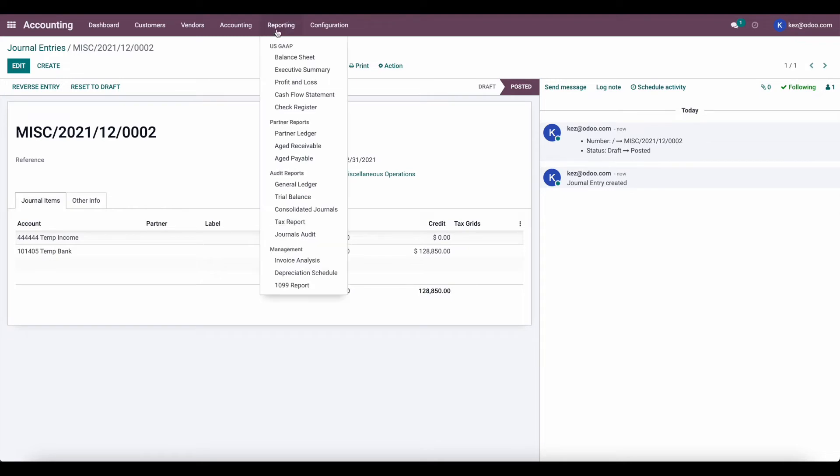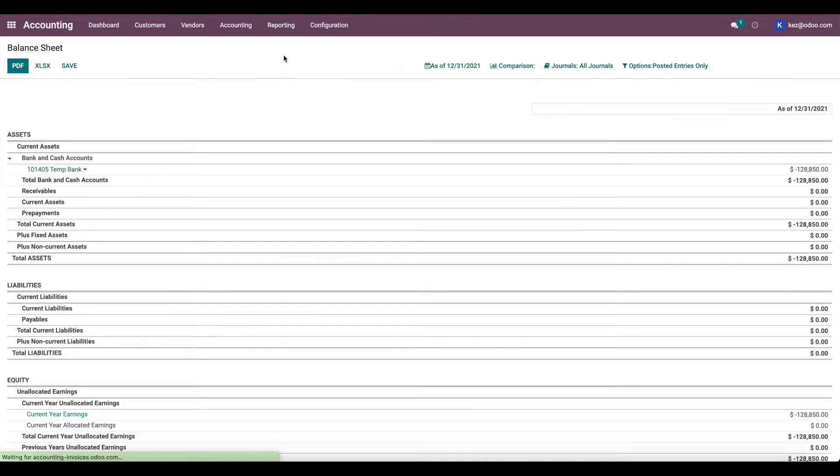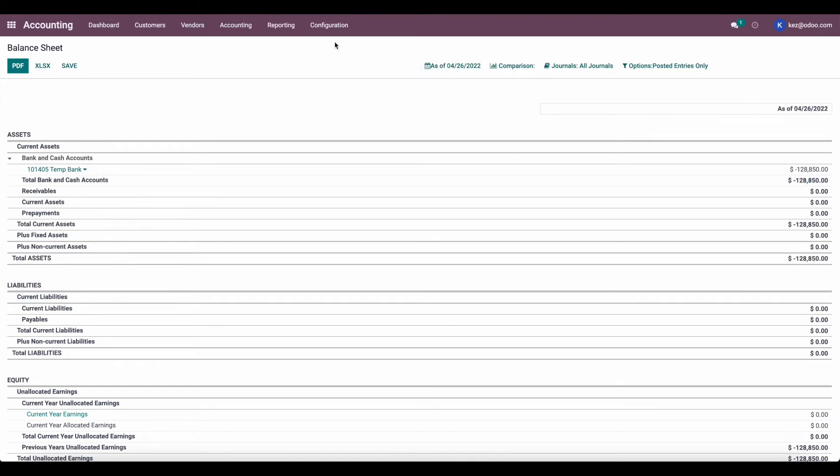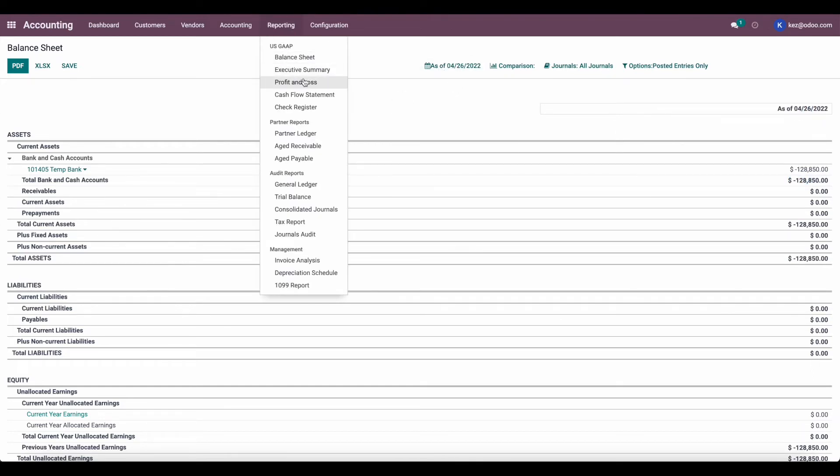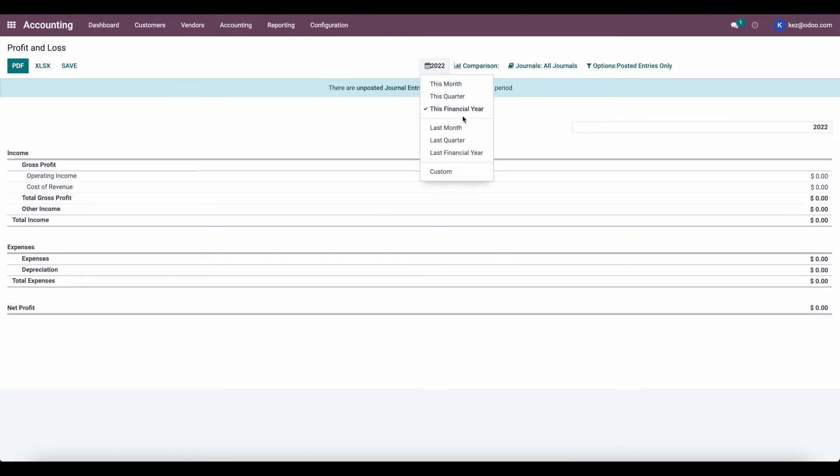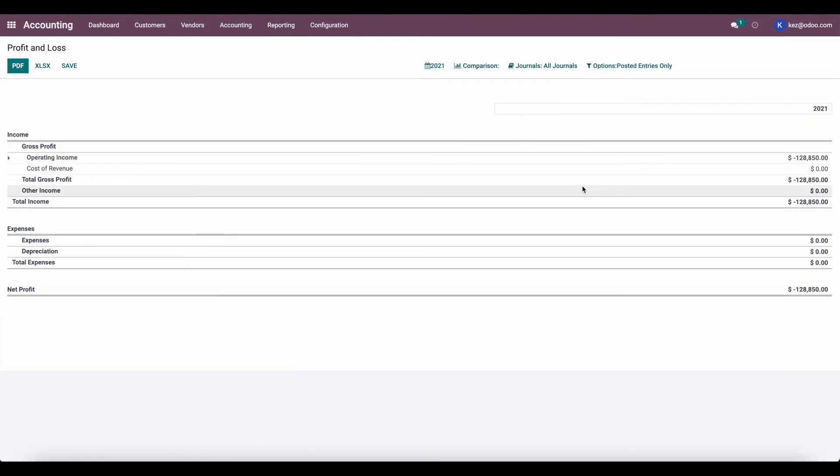Now let's go to our balance sheet. We see we have a negative balance in our balance sheet as of 12/31/2021. And if we go to our profit and loss statement and we look at our last financial year, we'll see we have a negative income of $128,000 as well.